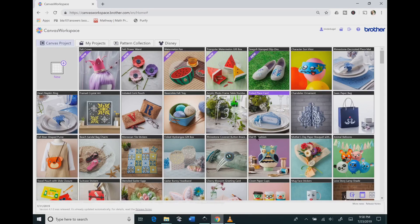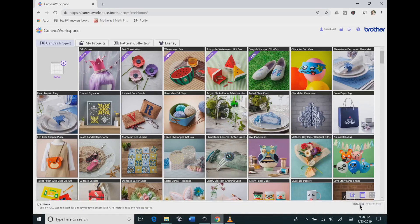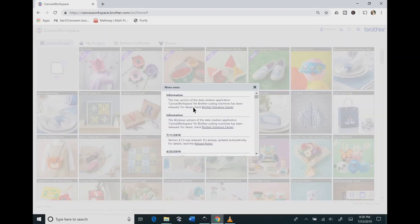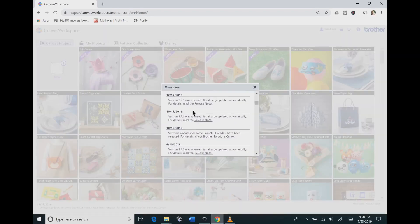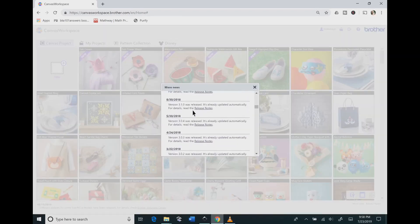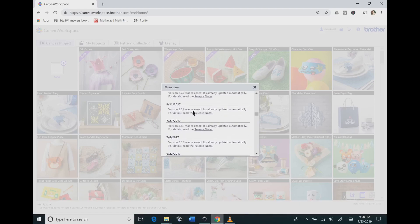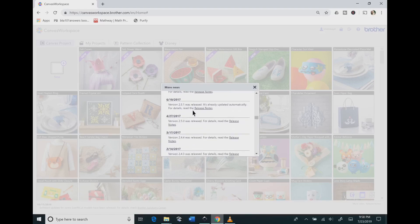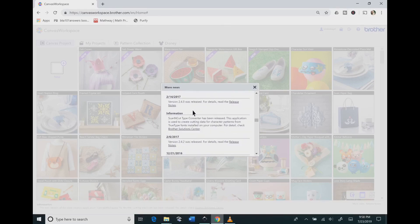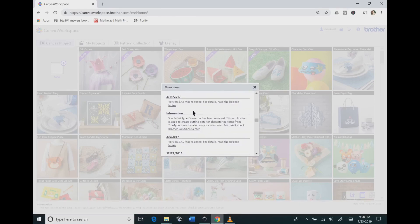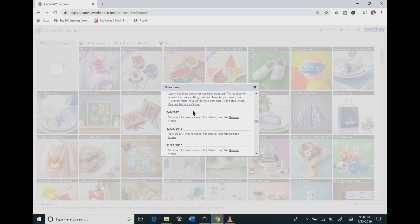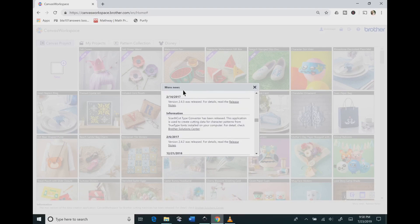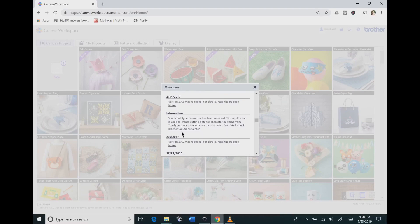The first thing that you'll need to do is go to the Canvas workspace online. On the bottom right corner, you're going to click More News, and then you need to scroll down until you find February 14th, 2017. This is where you will go to download the scan type converter that lets you use your fonts online.